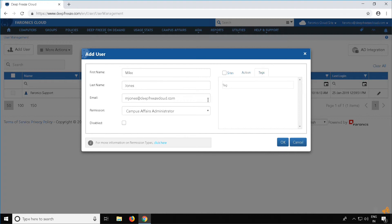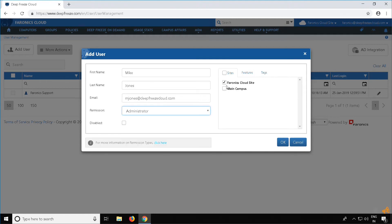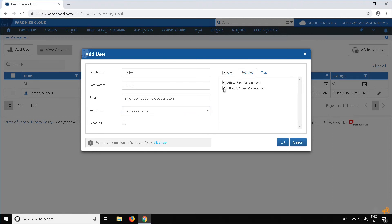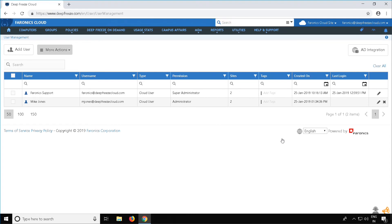In this example, I'm going to add an Administrator. I'm going to give him access to both the sites and limit the Active Directory user management, and then click OK. Once a user has been added successfully, an invite email will be sent to the user's email address so that he can sign in to DeepFreeze Cloud. If you see any issues while adding a user to DeepFreeze Cloud or have any questions, please contact Furonix Technical Support. Thank you.